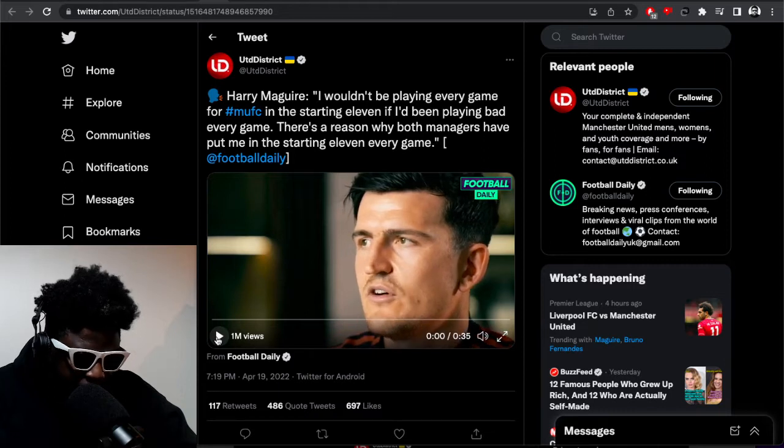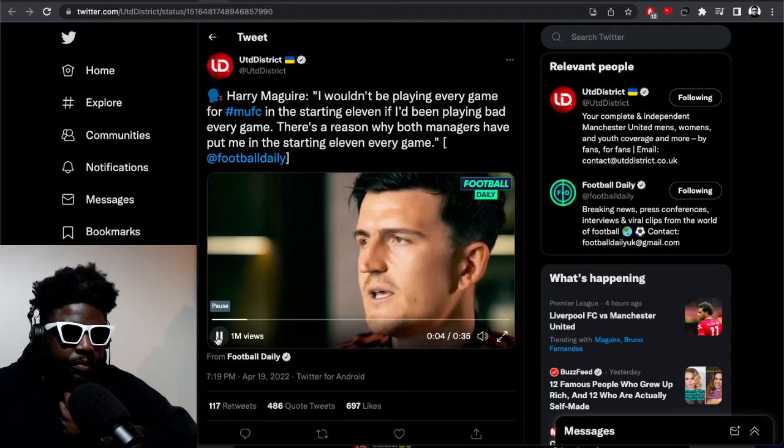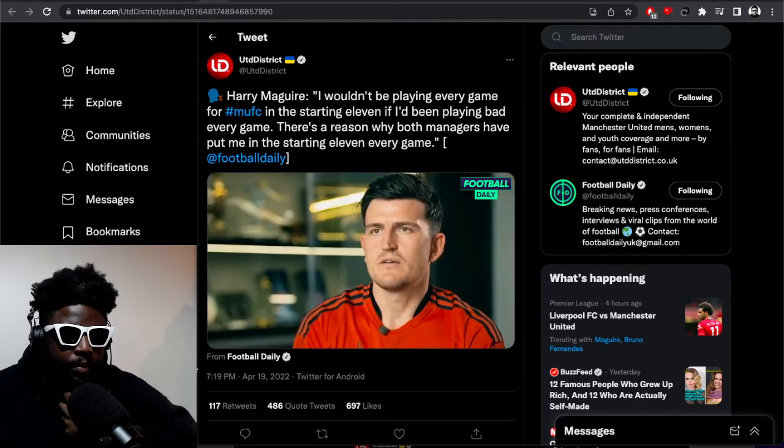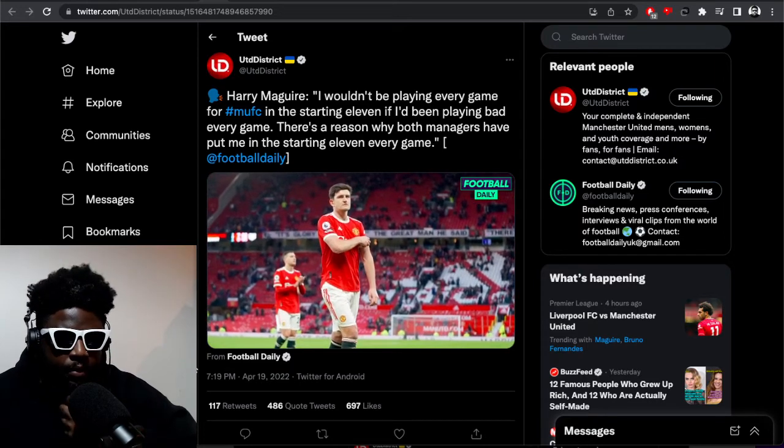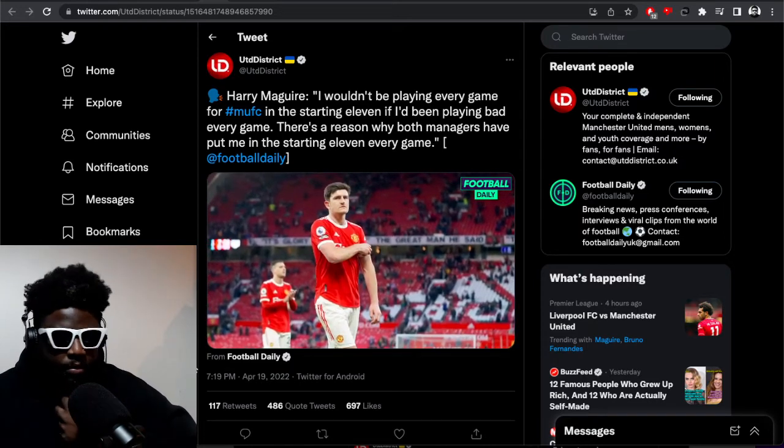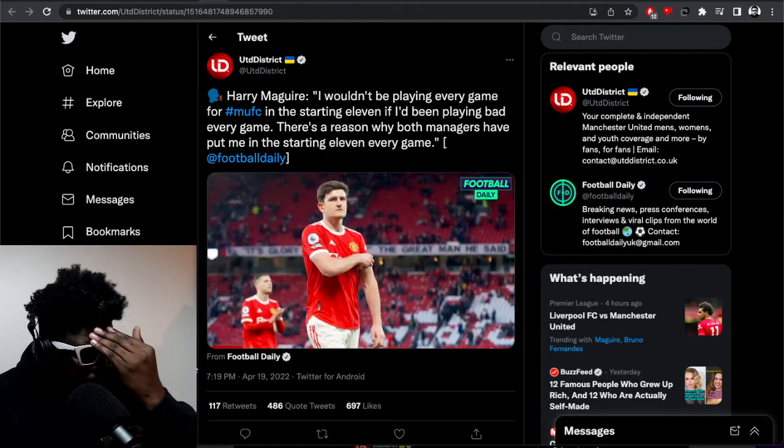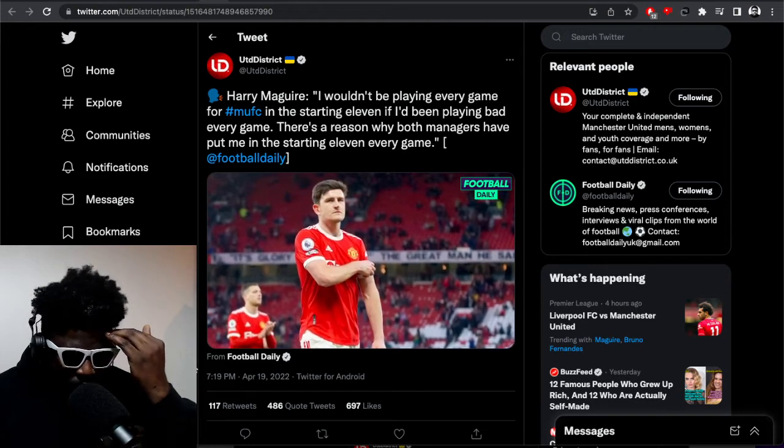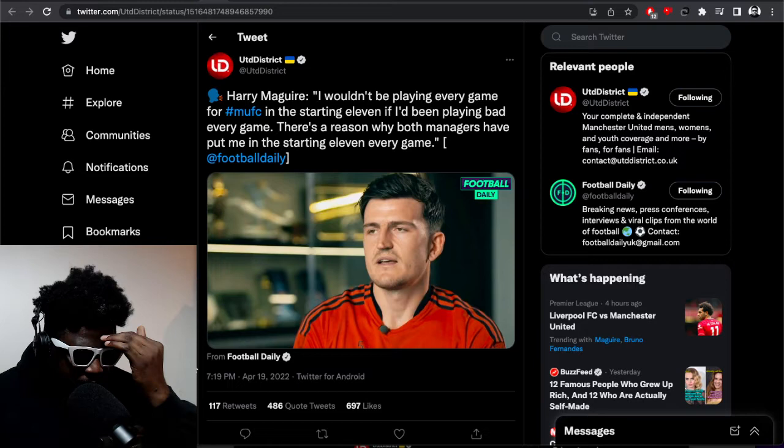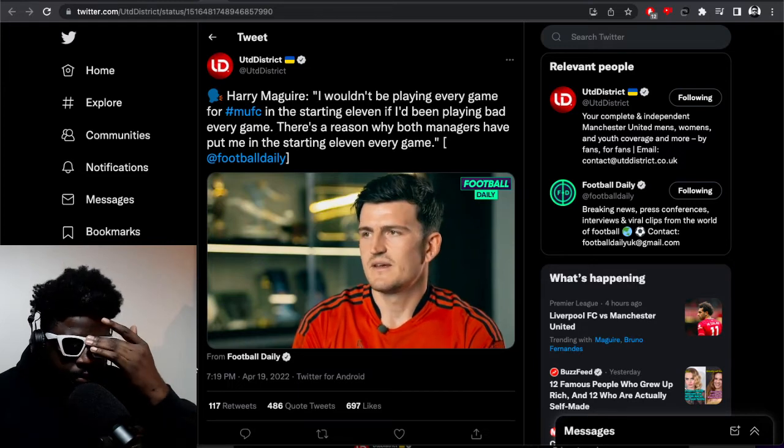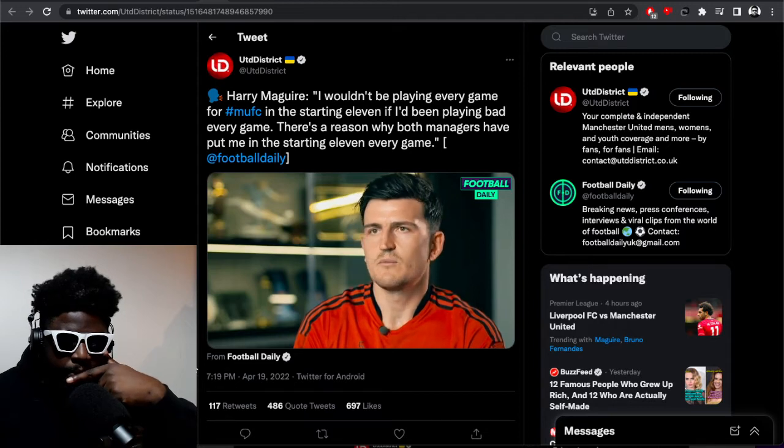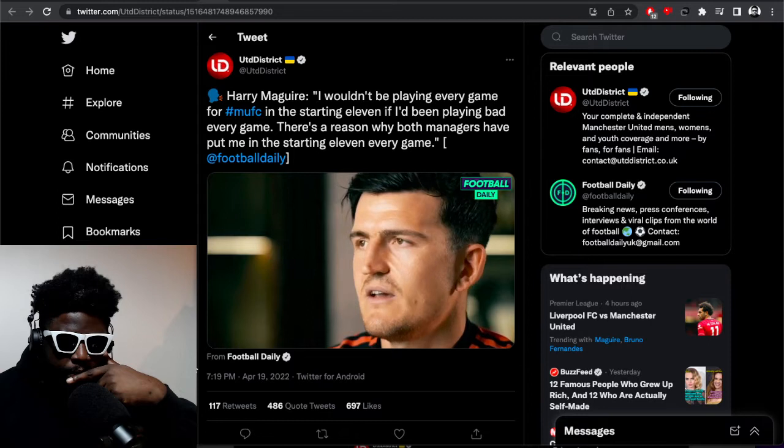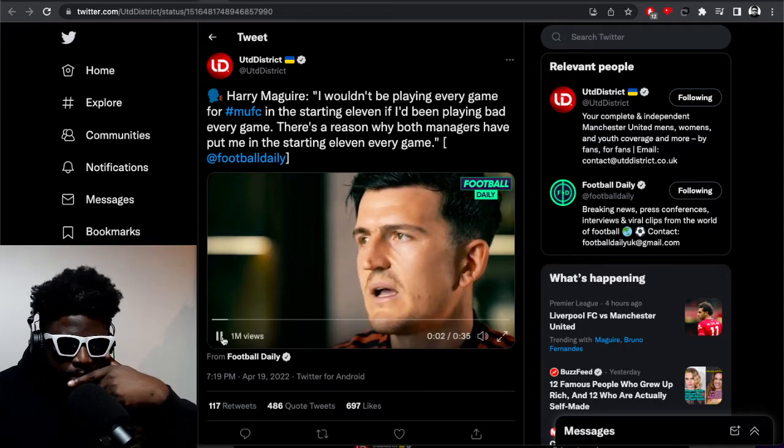"Yeah, of course I'd say from this season I've had some bad games, but I wouldn't be playing every game for Manchester United in the starting eleven if I'd been playing bad every game or not playing well enough. There's a reason why both managers have put me in the starting eleven every game, for what I bring to the team. But I do also understand that I'm the captain of this club, I cost a lot of money, and when things aren't going well and we're conceding too many goals, I'm going to get criticised."